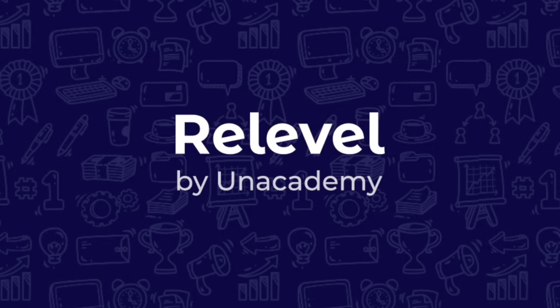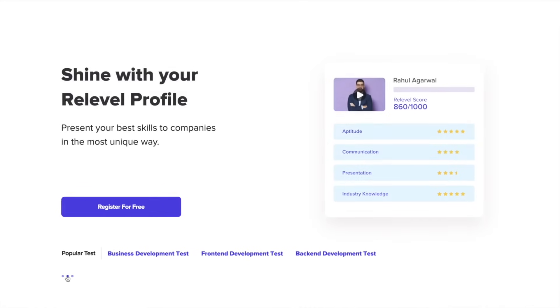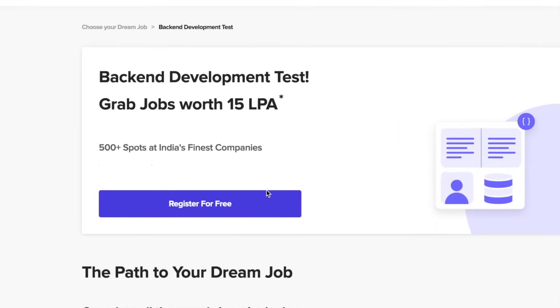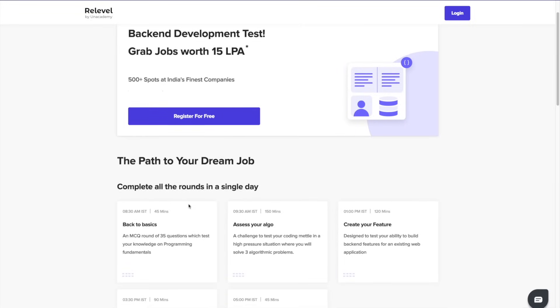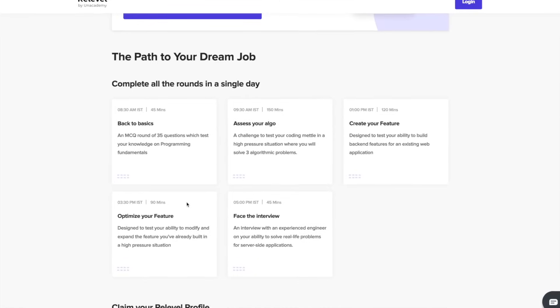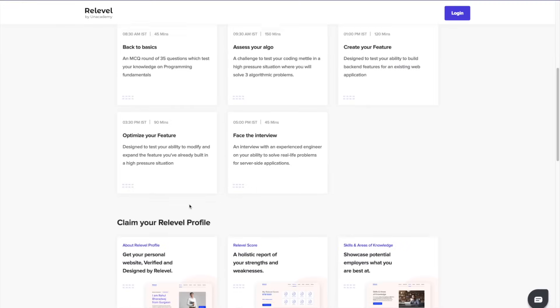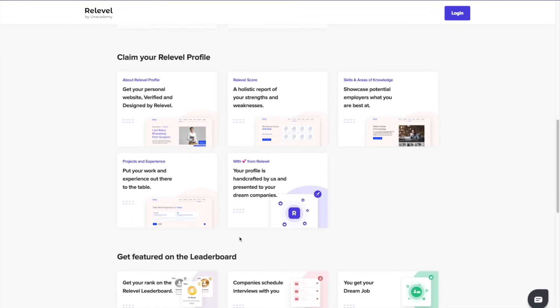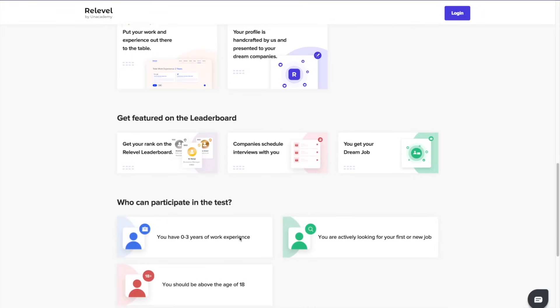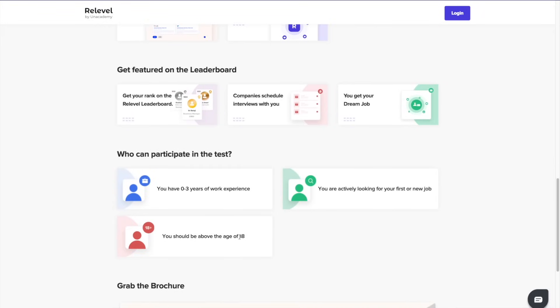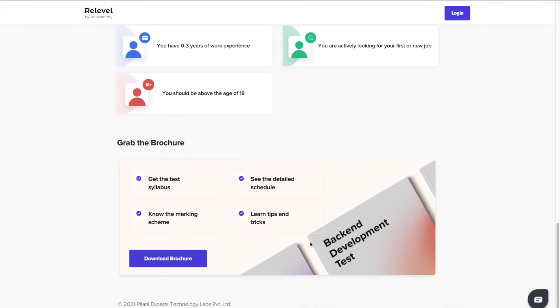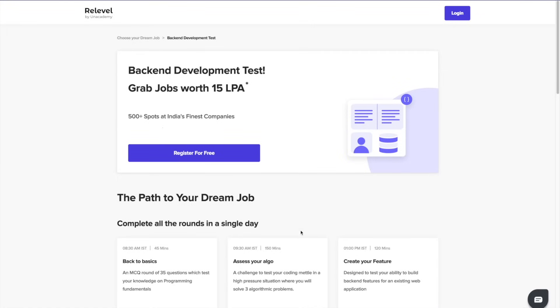Before starting this video, I'd love to thank Relable for sponsoring this entire tree series. Companies like Google, Apple, and Starbucks are now hiring people without any degree or experience, because they believe skills are more important than anything else. Top startups in India have also started following this trend by hiring through Relable, backed by Anacademy. Give the Relable test and based on your score, your profile gets sent to 50-plus companies including Scred, Upgrad, Vedantu, Razorpay, and more. You can get selected for a job role within a week, and it's absolutely free. Check out the links in the description.